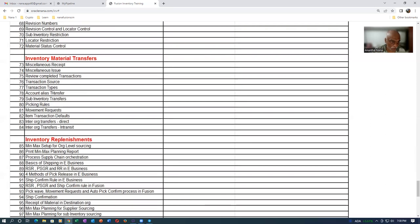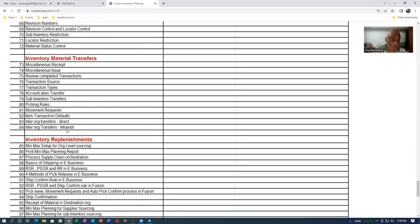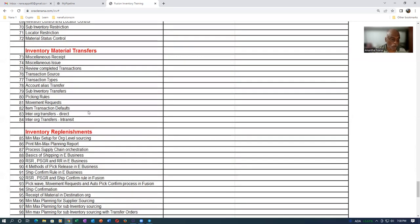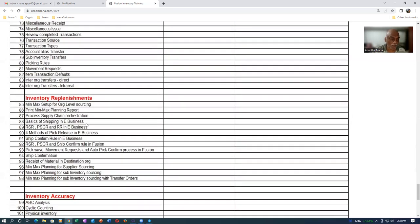We'll be having account alias transfers, transaction sources and types, everything is better, sub-inv transfers. The movement request is a very big topic and will be covered. Then afterwards, the ITO is also covered. Then afterwards, inter-org transfers, direct inter-org transfer.